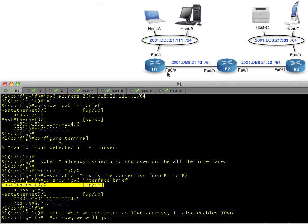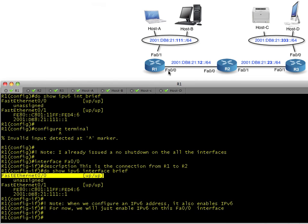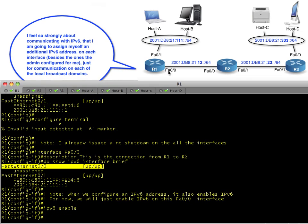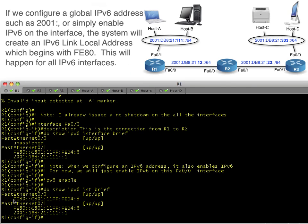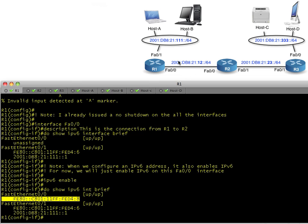When you configure an IPv6 address it automatically enables IPv6 on the interface. However, if you just enable IPv6 without assigning a specific address, it will automatically create a link-local address starting with FE80. Now IPv6 is enabled on the interface with one simple command, and we've got a link-local address. That FE80 prefix is a reserved address range that link-local addresses use by default, and it's only valid on this local network segment.